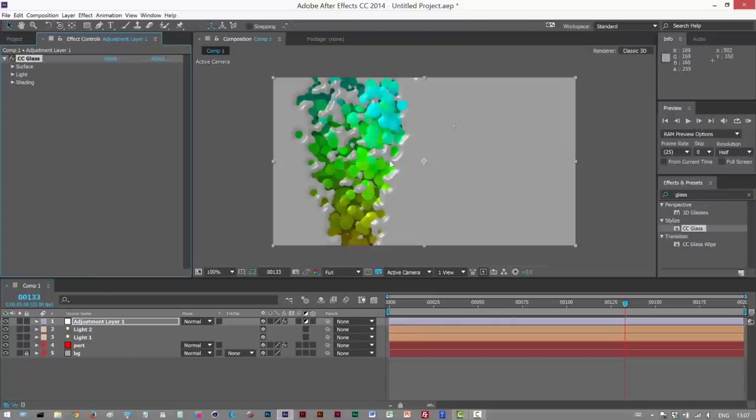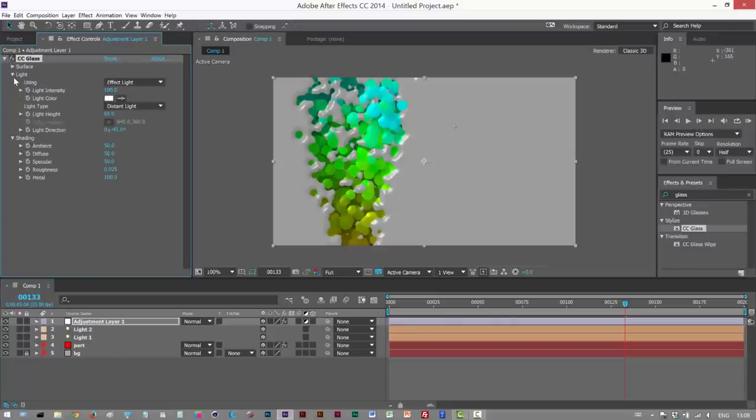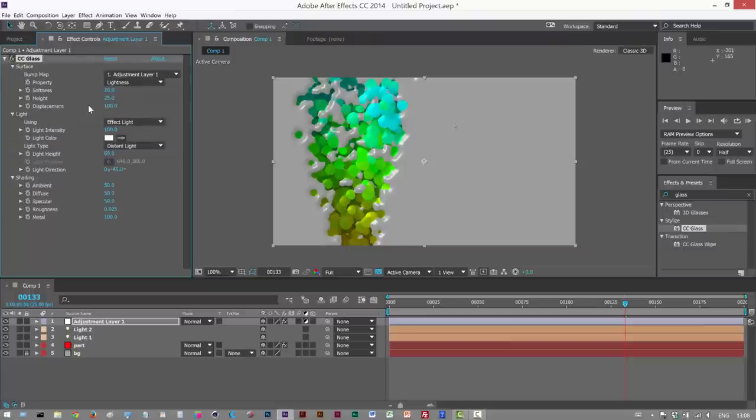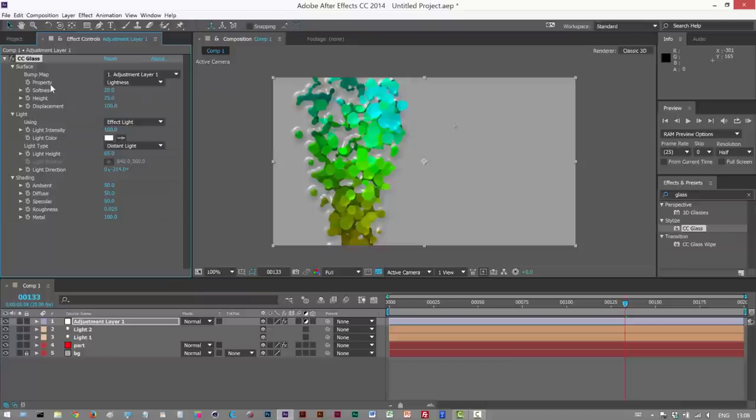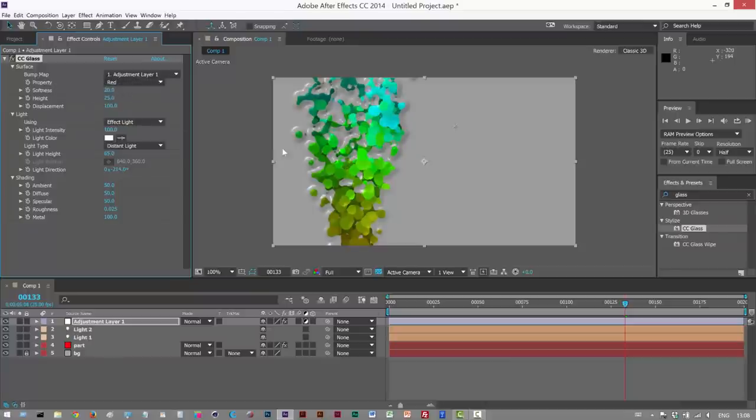As you can see, we get these kind of nice plastic highlights. But it's not quite right. I'm going to go to Light Direction. And I think under Property, I'm going to choose Red.